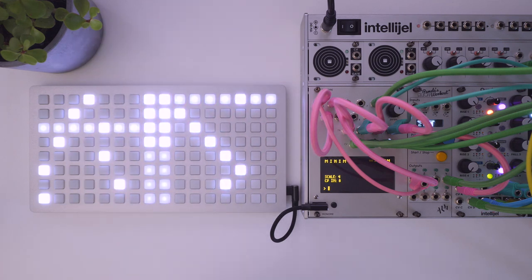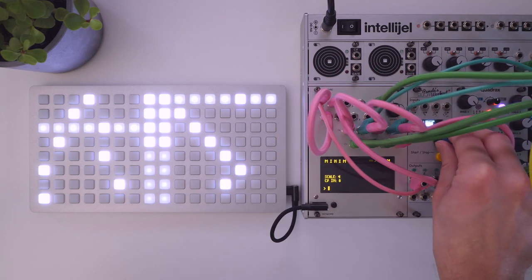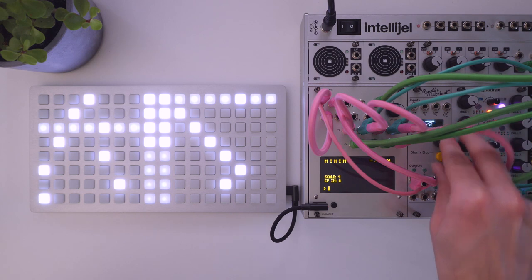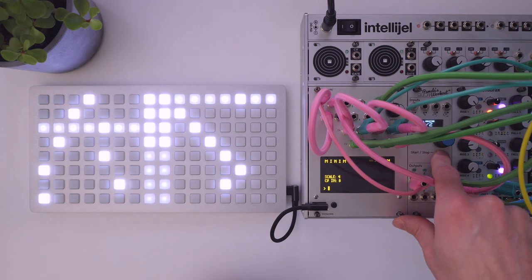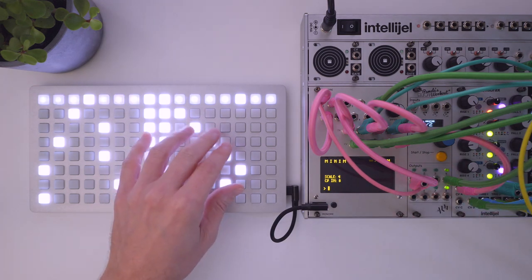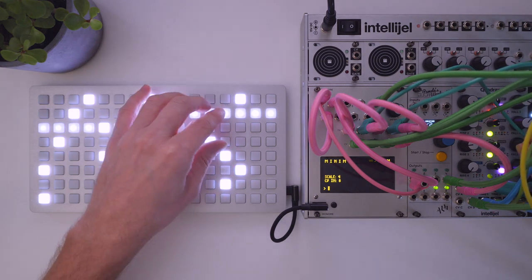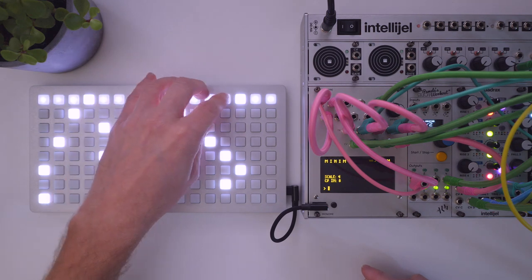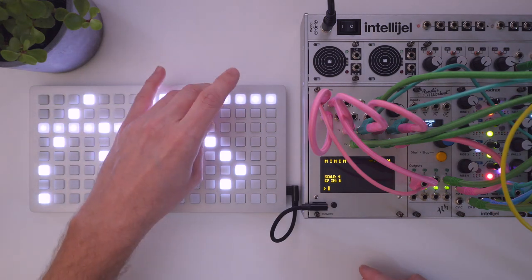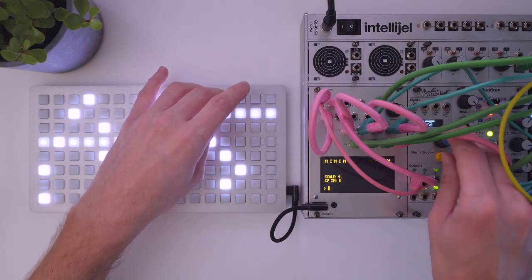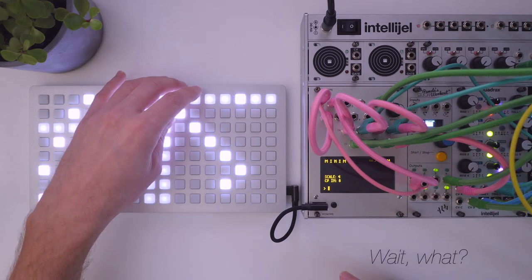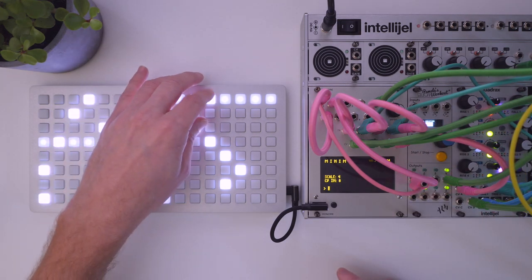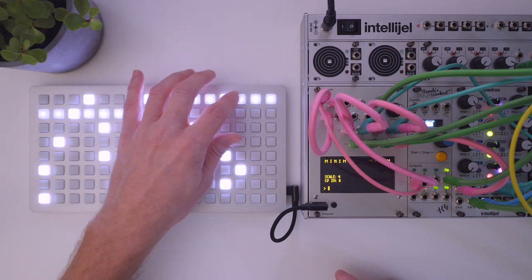I'm actually not going to try that, but you know, what you can do is if you slow down the arpeggiator section, it doesn't have to be an arpeggiator. It can also be like a melody generator. And so you can embellish those melodies.